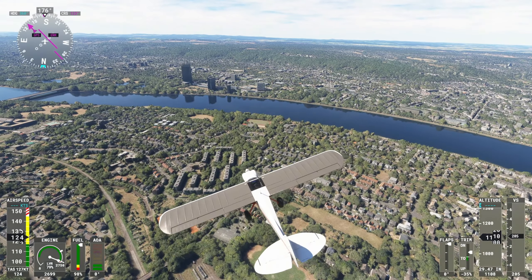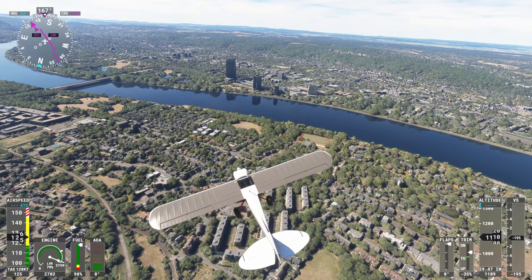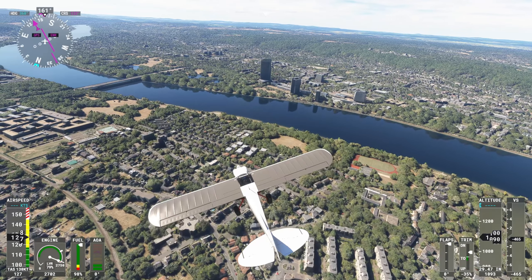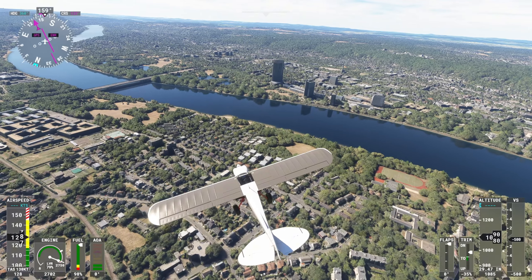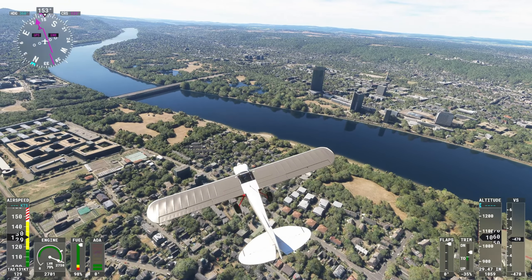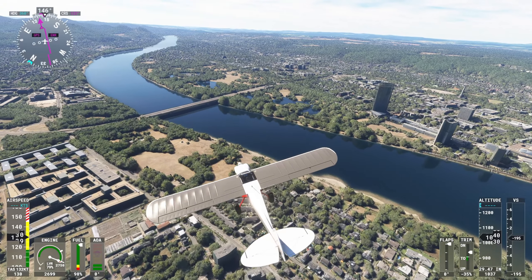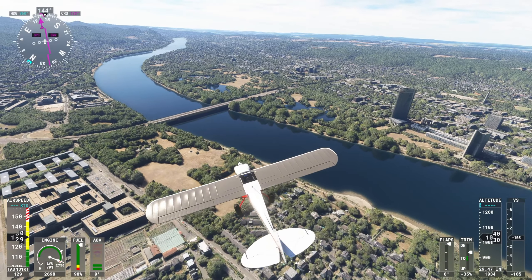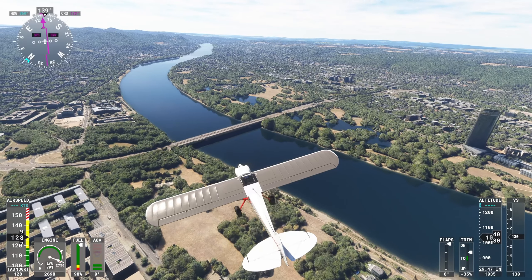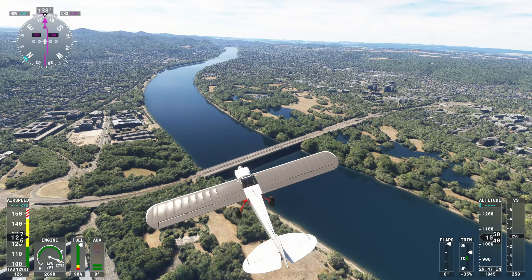We set up course to Drachenberg Castle, crossing to the eastern side of the Rhine — well, I'm already on the eastern side — and fly above the eastern bank to view Drachenberg Castle, built atop a high point on the Siebengebirge, the Seven Mountains.